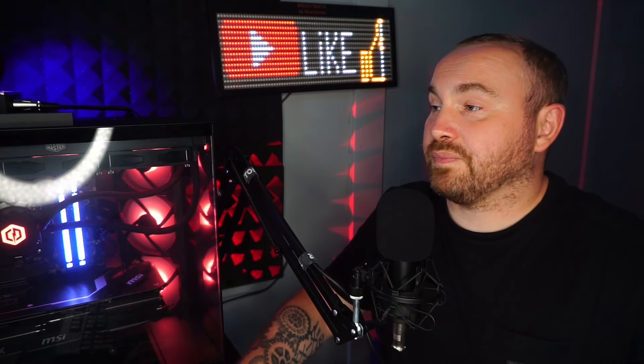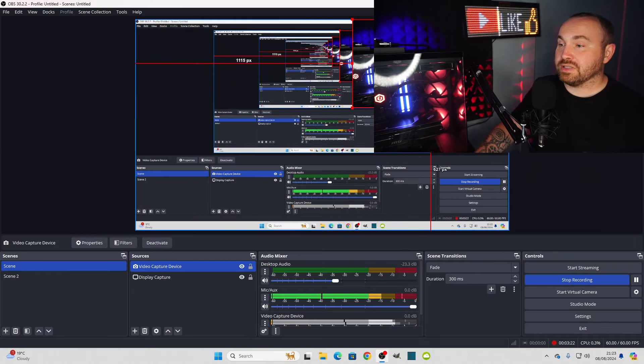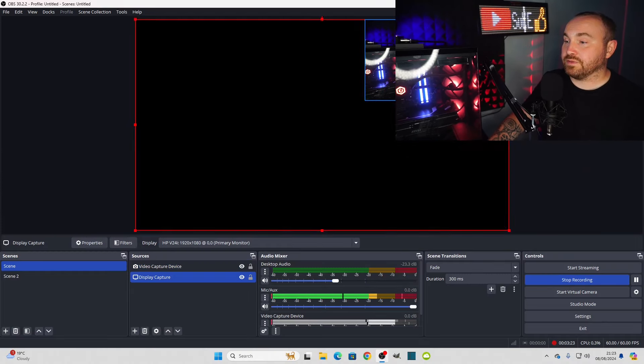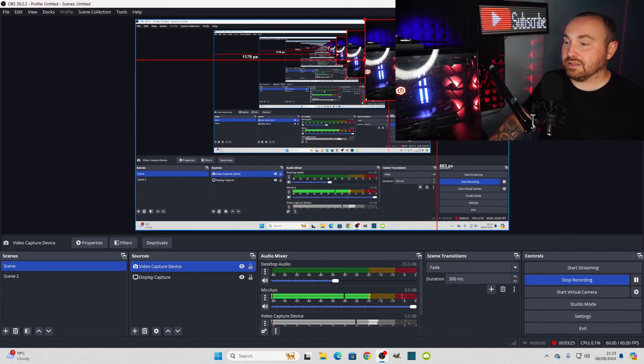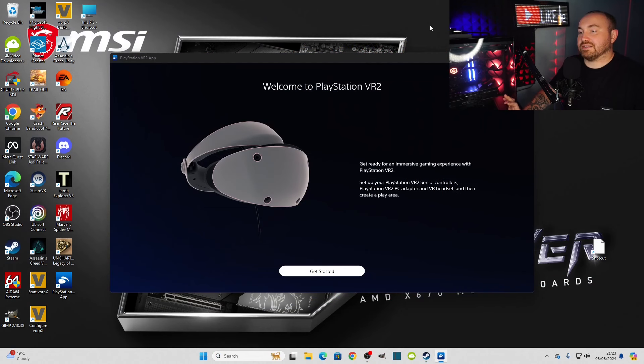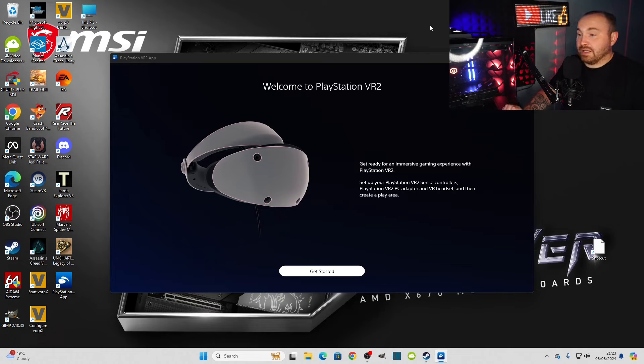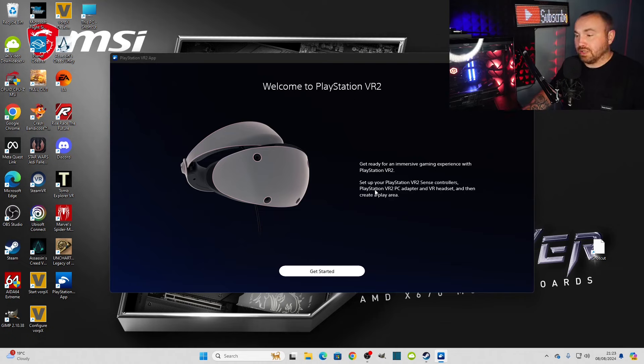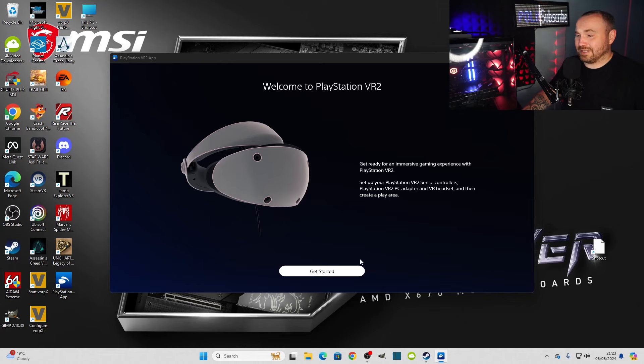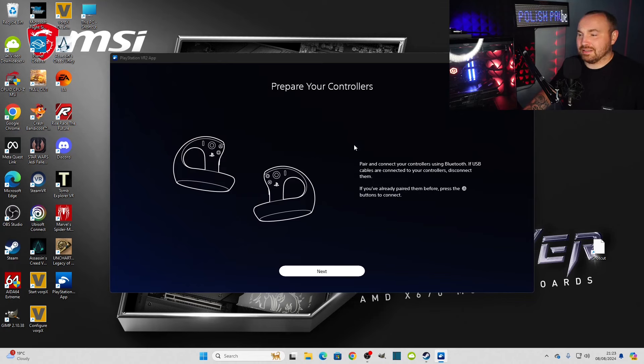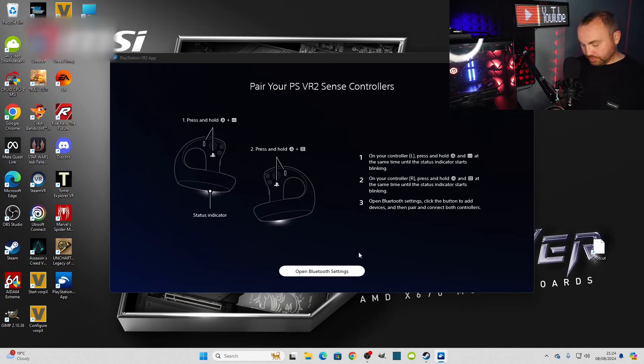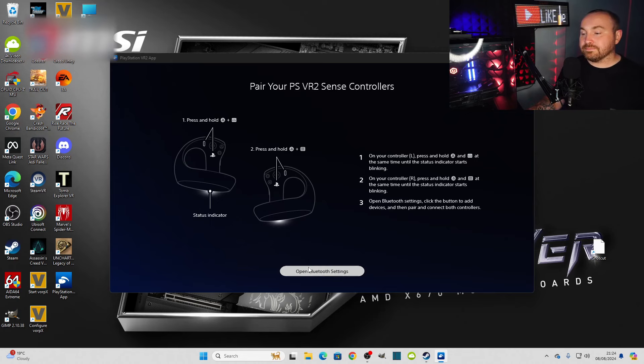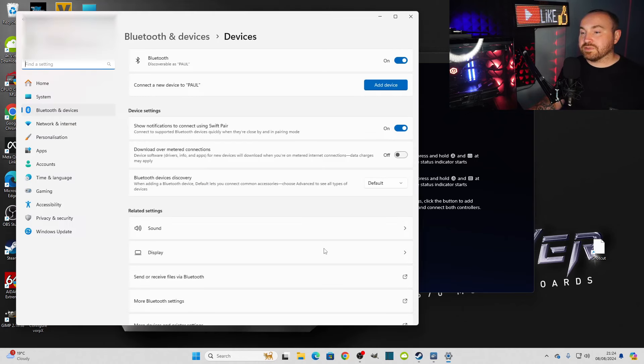So anyway, let's do it. It's probably gonna crash or something. I'm gonna record my display through OBS, so the mouse might be at a bad frame rate, but whatever. Here we are. We're gonna get ready for an immersive gaming experience with PlayStation VR 2. Set up your VR Sense controllers, PlayStation VR 2 adapter and VR headset. Let's get started.